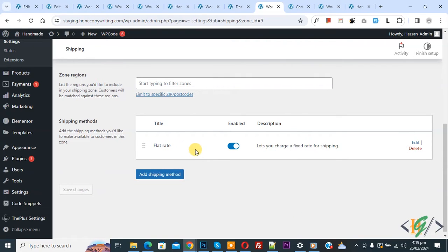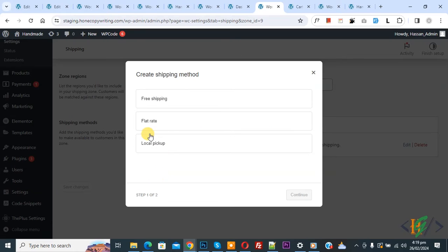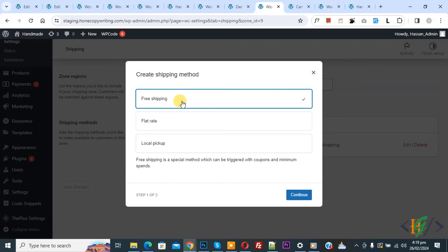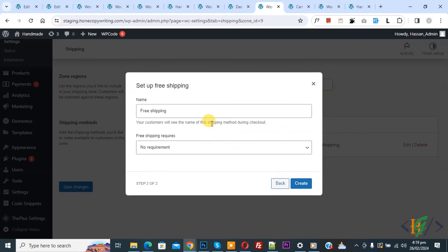Now flat rate is added. Again click on the add shipping method button. Now you see free shipping — click on it. Again click on continue.